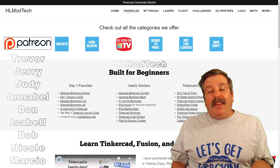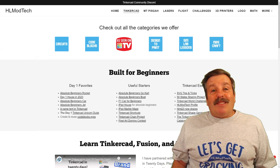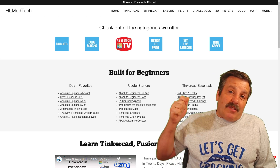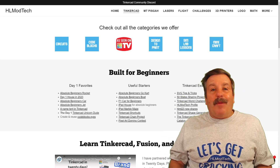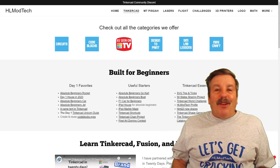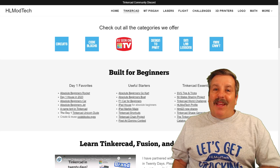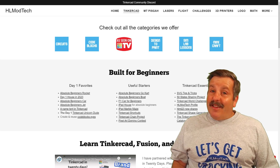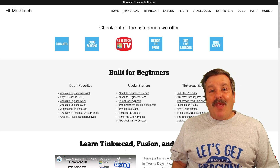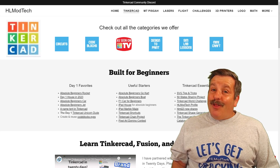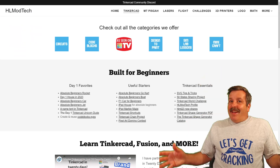You'll find a link to Patreon in the description. I want to say thank you for all those times you click like, add a comment, or share the video — every time you're doing that, you're helping HLModTech get just a little bit bigger. Have a glorious day and keep tinkering.